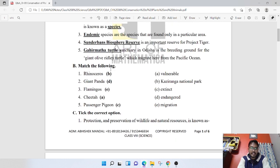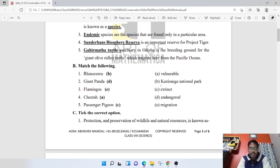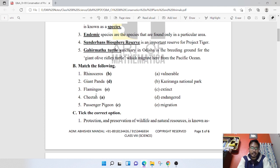Next question is match the following. Rhinoceros matches with Kaziranga National Park — one-horned rhinos are found there. Cheetah is a vulnerable species. Passenger pigeon is an extinct species.